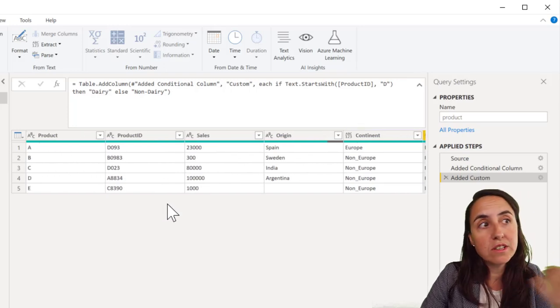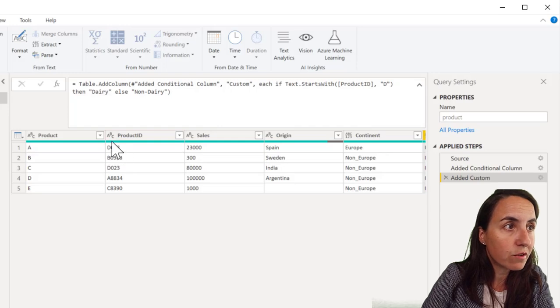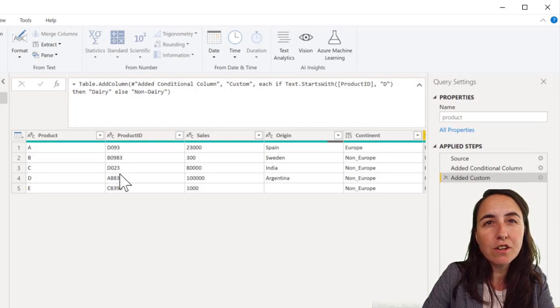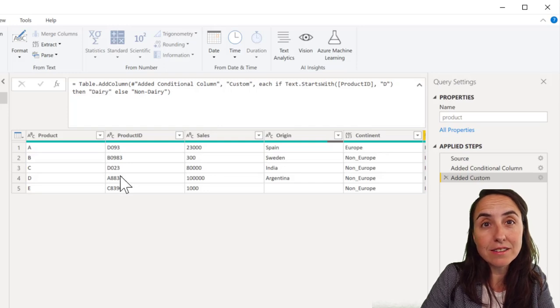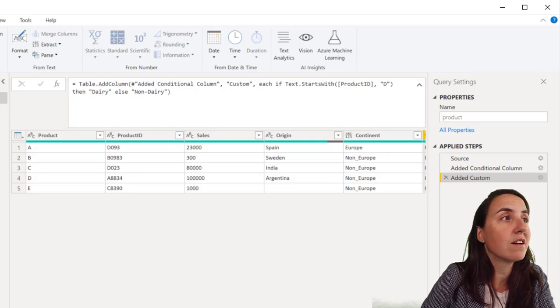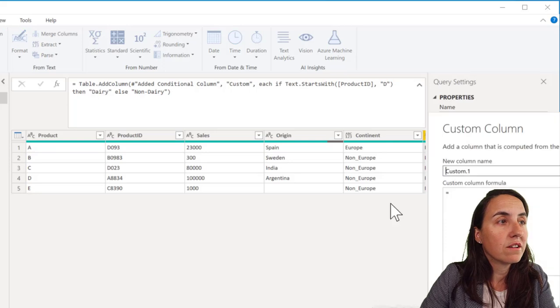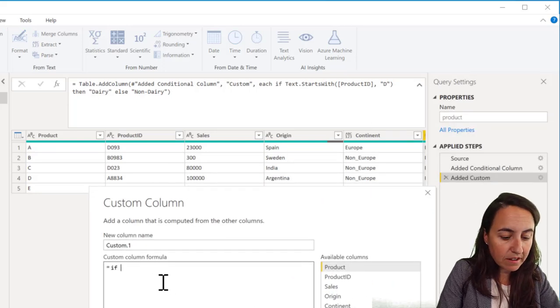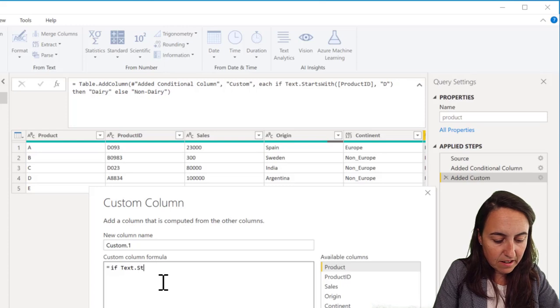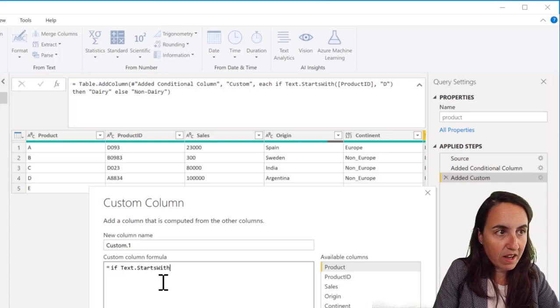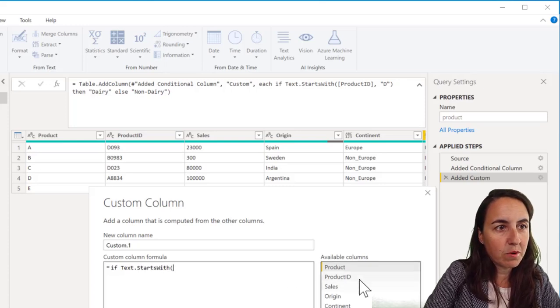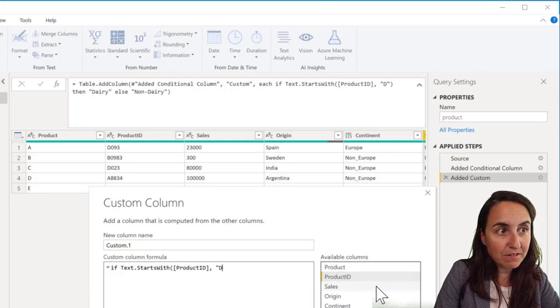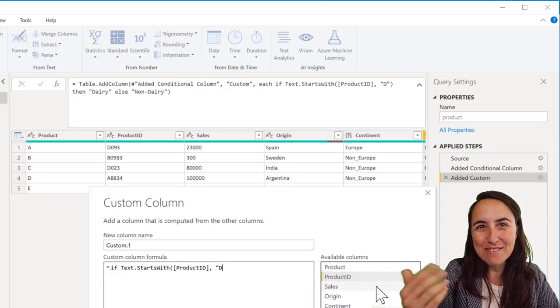You see, there is only three numbers. It should be four. So we're going to add one to the last digit. So how do we do that? We go to custom column and we do exactly the same thing. If text starts with, and then we put product ID. That means if it's dairy. Now we have a dairy column. So we could have used dairy column. Anyhow, probably it's more efficient.